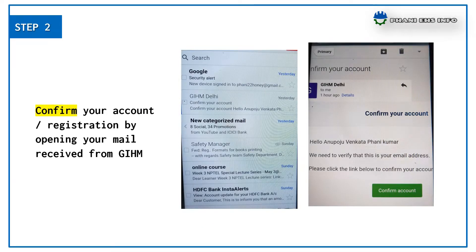The second step: you will receive an email like this from GHM Dilly. Then you have to confirm your account by clicking the green button.